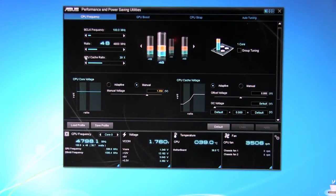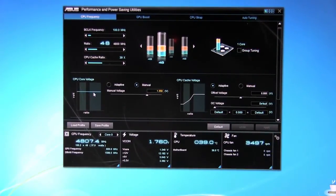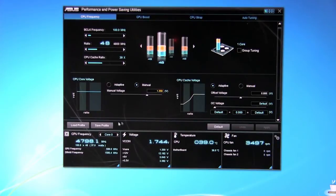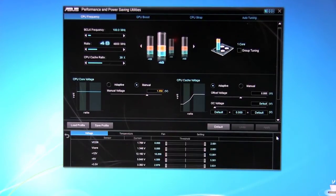Your ratio, your B clock frequency, CPU cache ratio, one core you can group tune, your CPU voltage, core voltage, the cache voltage which we have set to adaptive and of course then your basic information down here at the bottom.